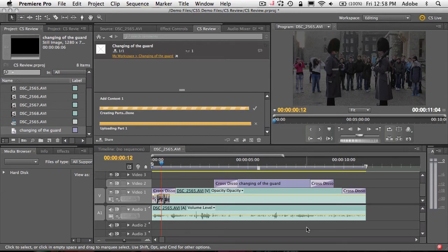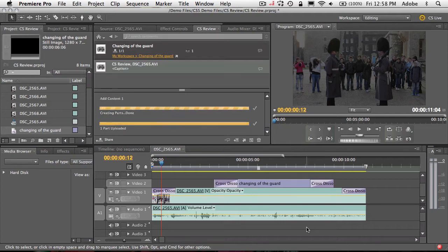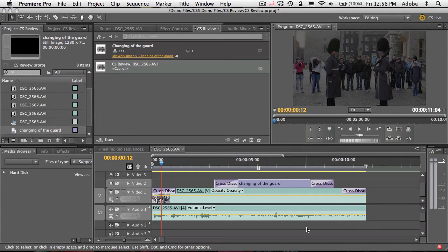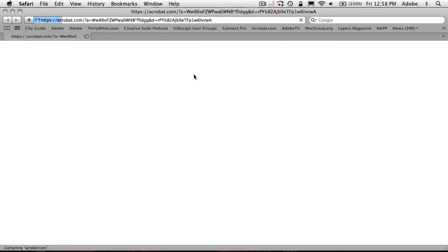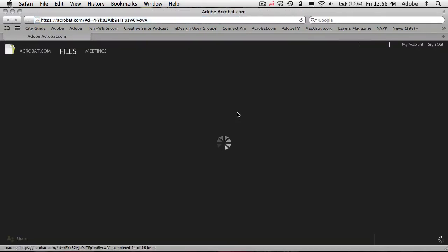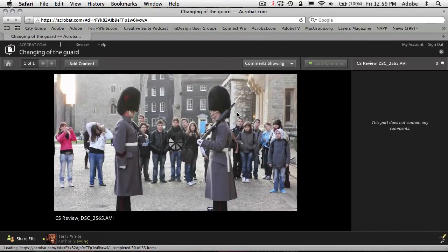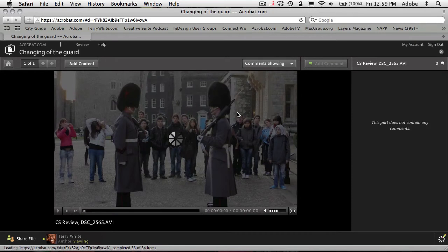We're just about done uploading that short clip. And once we're done, we'll have the option of going to that clip on the web. So I'm going to go ahead and say that I want to view this in the browser. It will then take me to my default web browser, take me to Acrobat.com, which is the service that hosts all of this for you. And there's my video loading up in the browser ready to go.